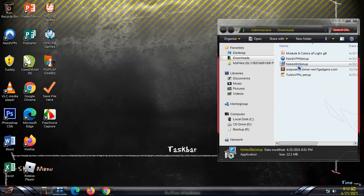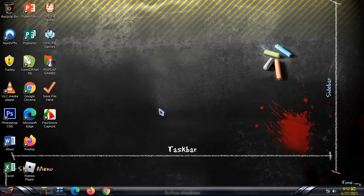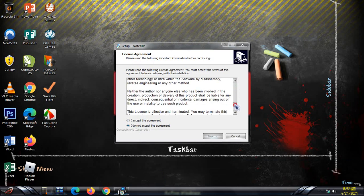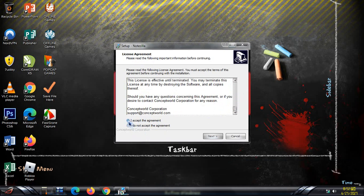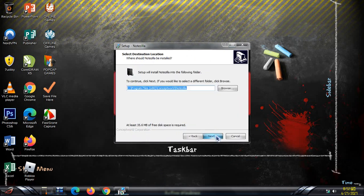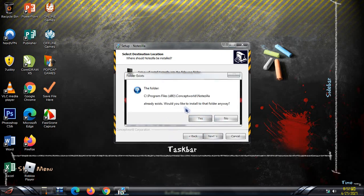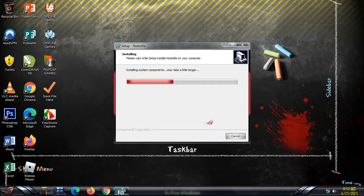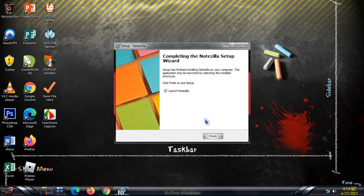Let's double-click the NoteZilla setup to run it. Here it is — the license agreement. Just accept the agreement and click Next. Click Next again. Since I already have it installed, it will reinstall directly. Press Install and it will directly install NoteZilla. Now it's complete — finished.